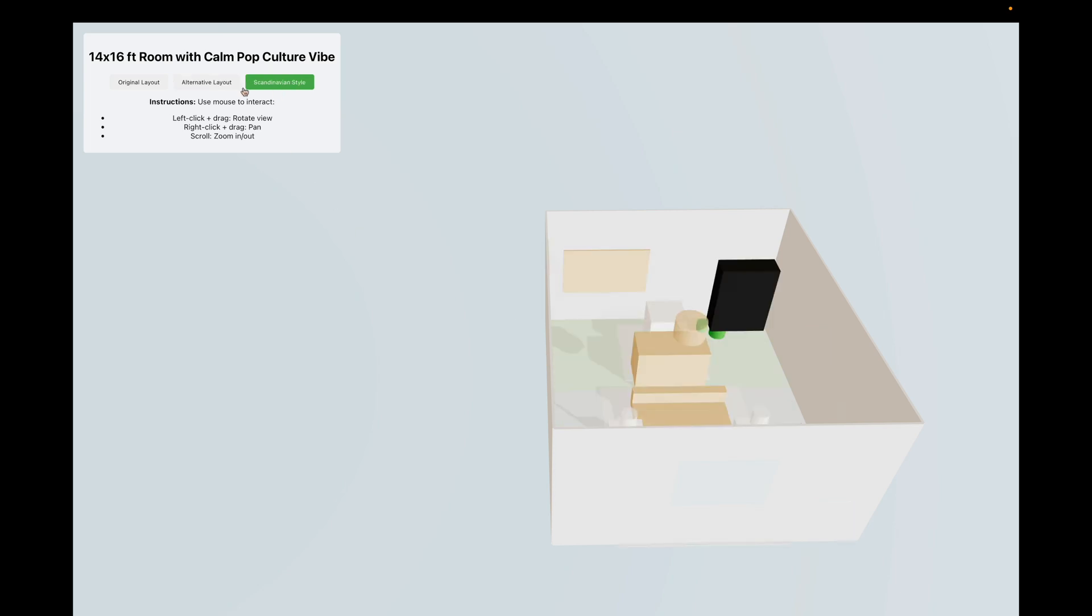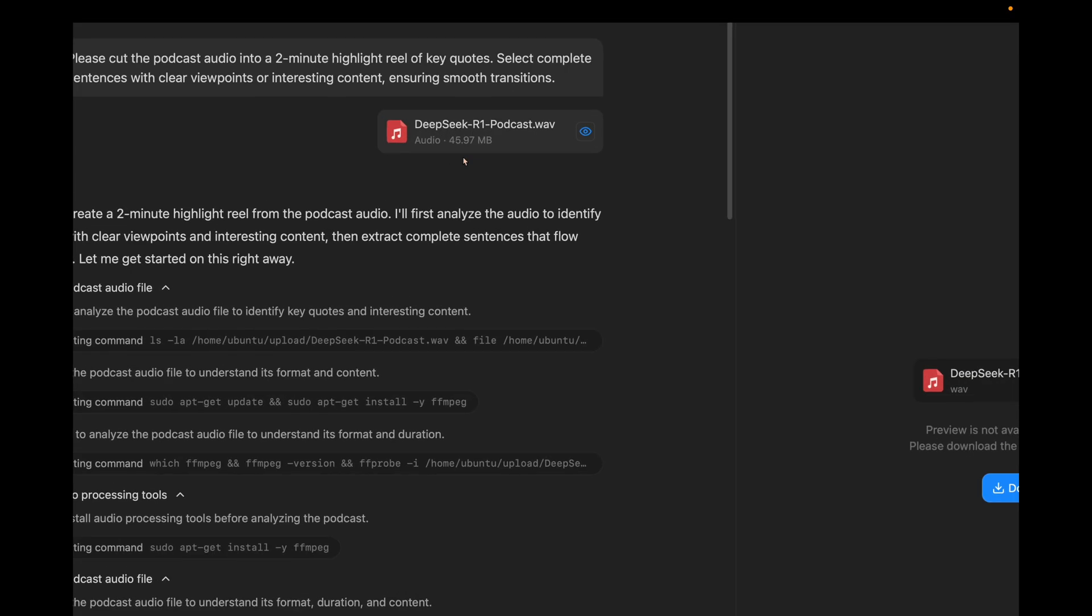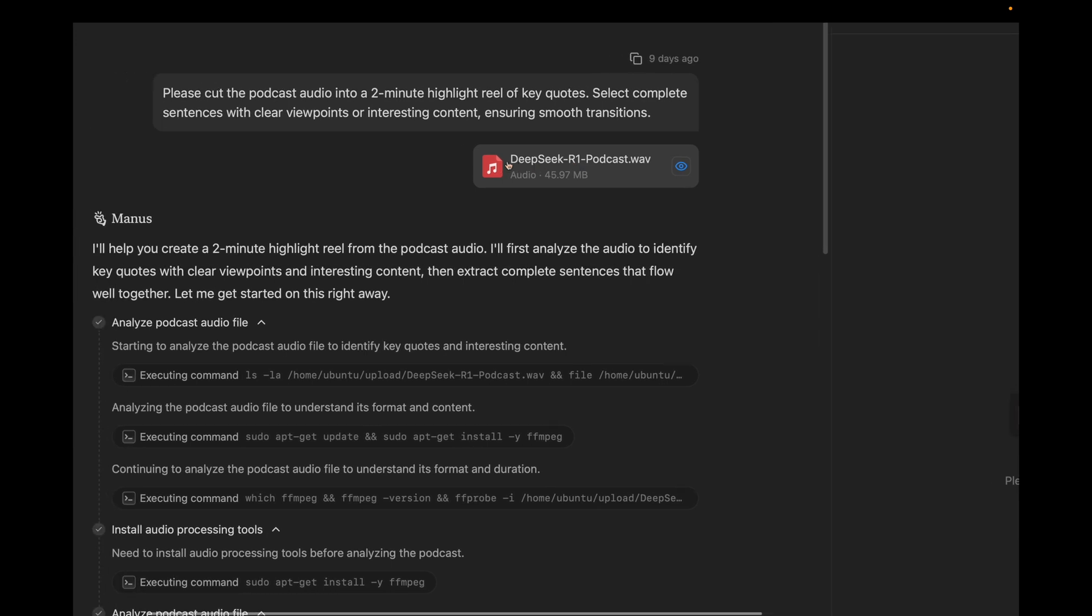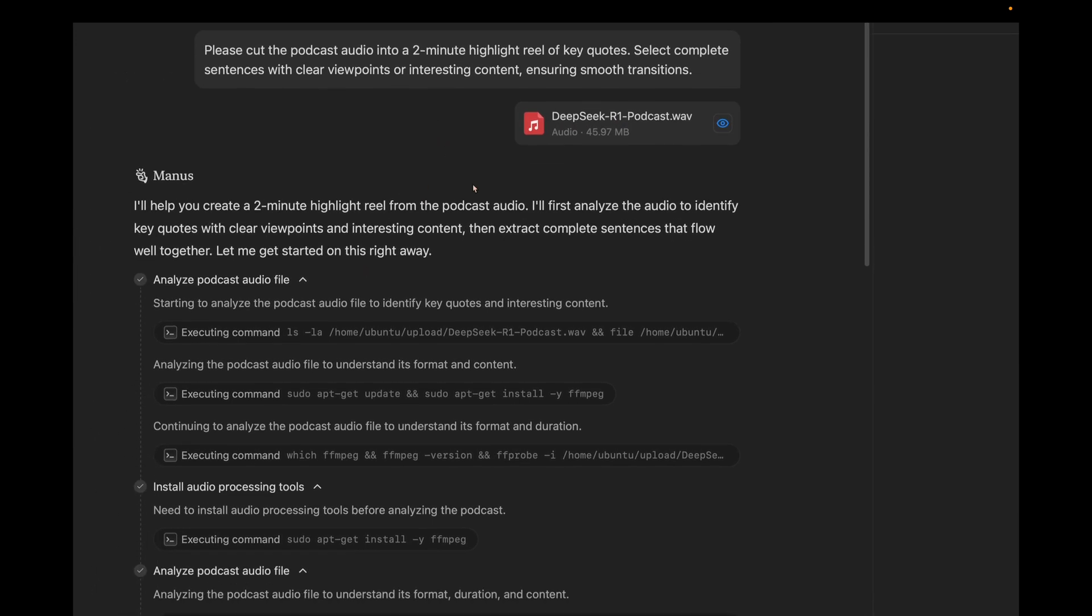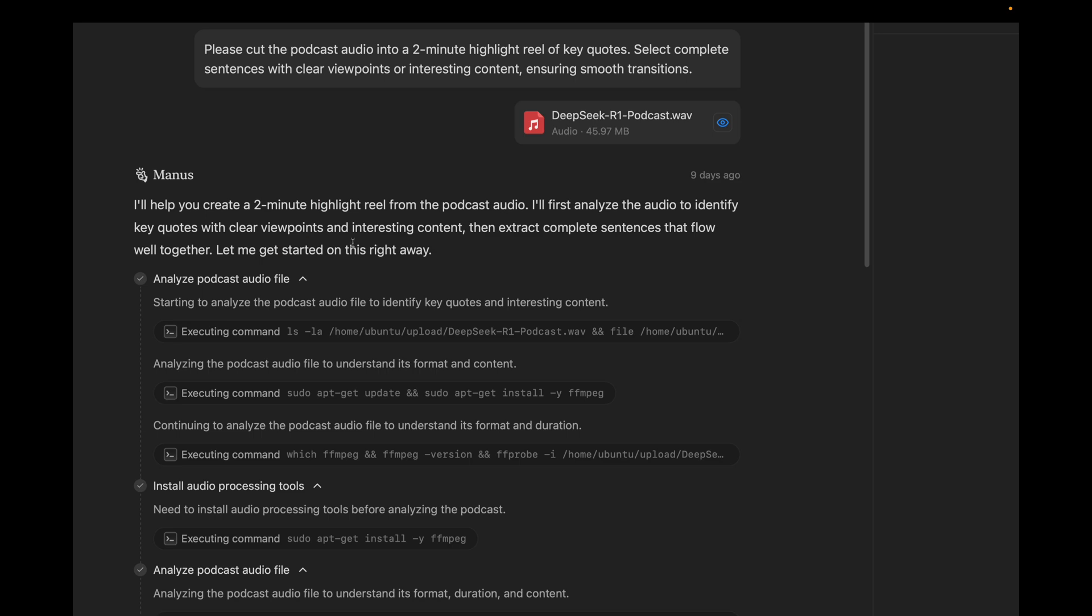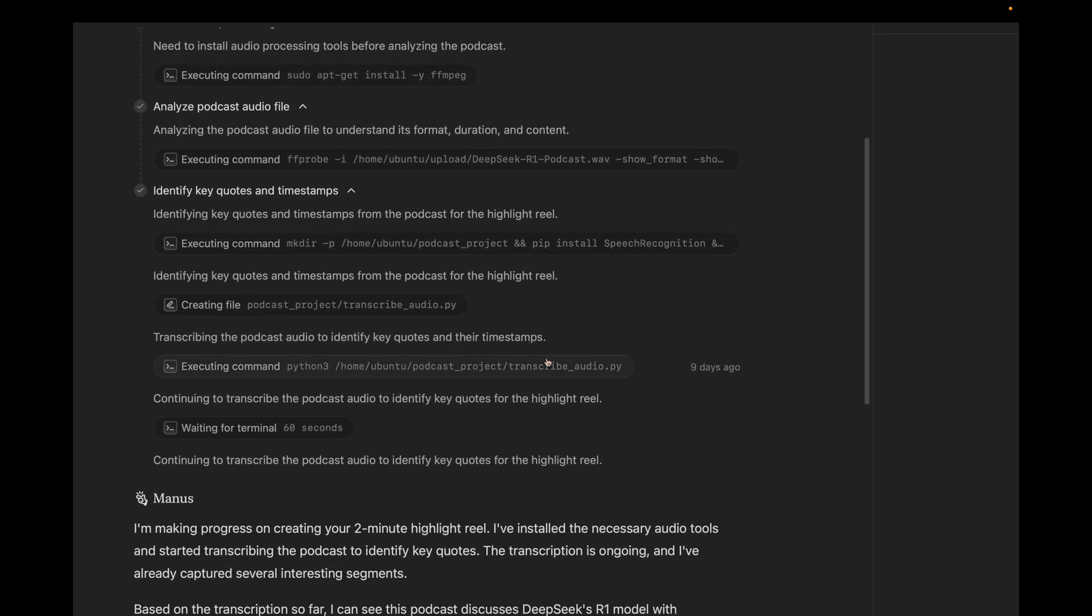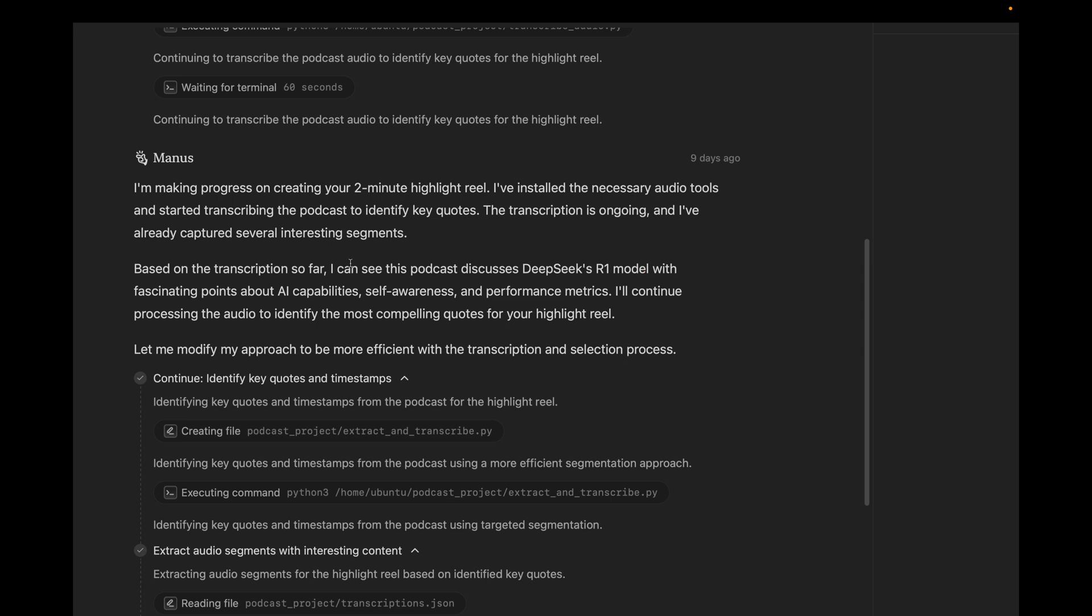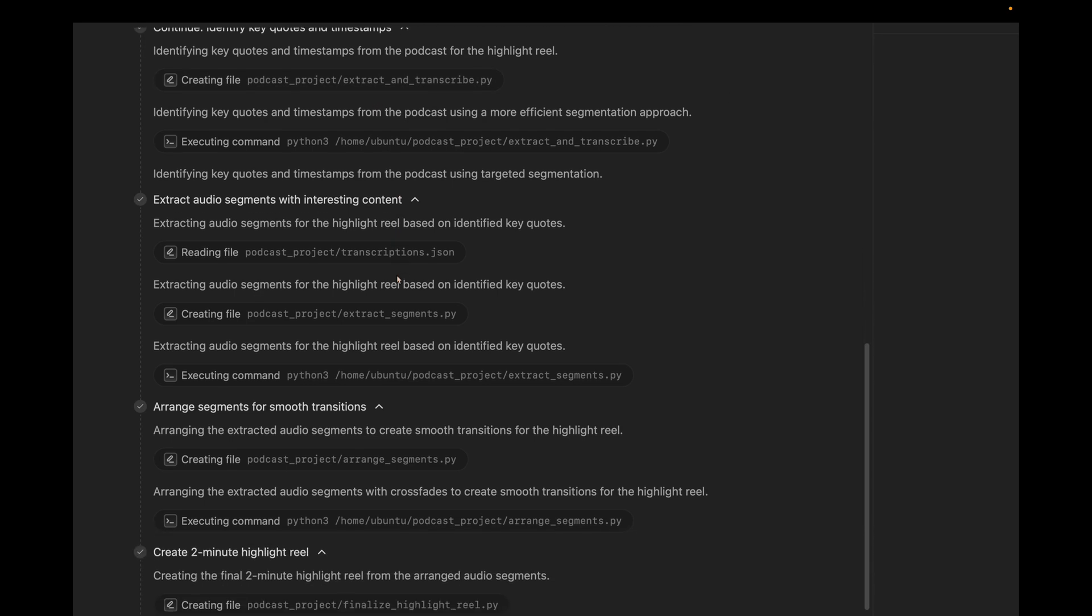In this next use case, you can see a user shares a complete podcast on DeepSeek R1 and asks to cut it into a 2-minute highlight reel with key quotes. So Manus starts working. It installs necessary libraries, transcribes the audio. After having done some of the work, it reports back to the user and says that it has found some interesting segments. It looks like the podcast discusses DeepSeek R1's AI capabilities, self-awareness and more. Then it gets back to working, transcribing the podcast, extracting segments.